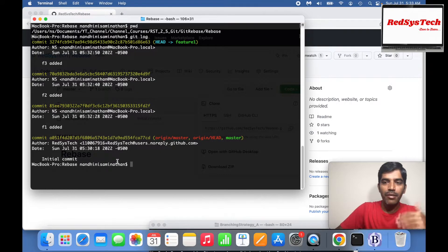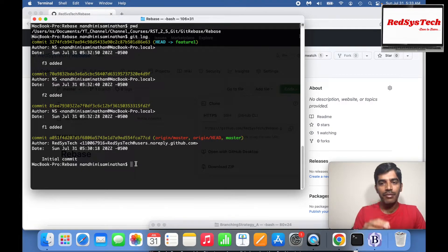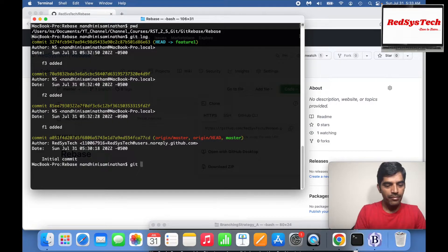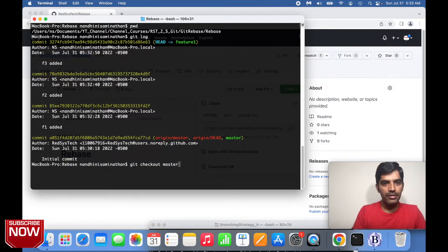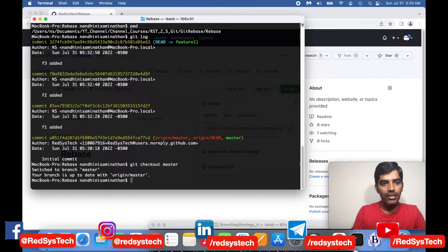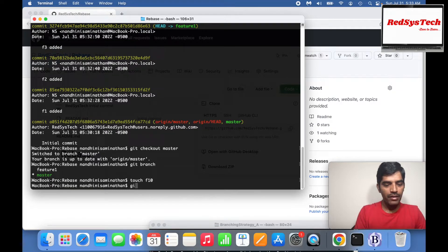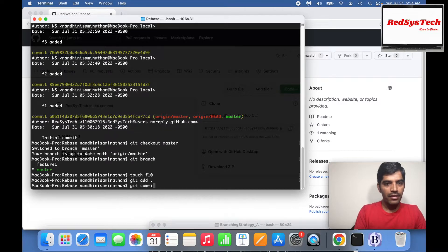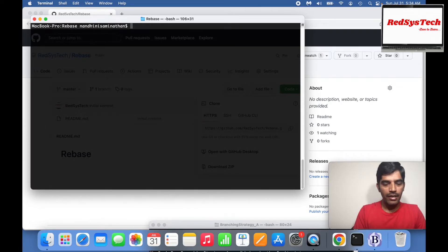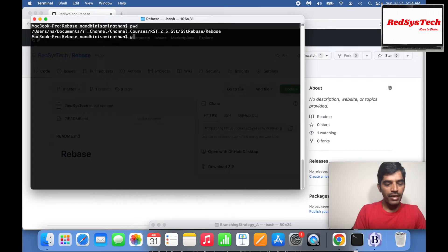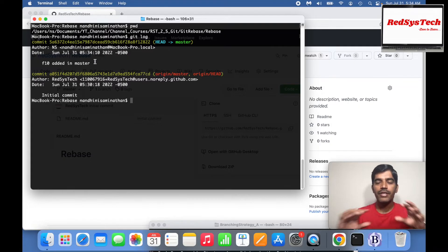Now let's assume on the master branch some other changes were made. I'll switch to master: 'git checkout master'. Now I'm on master. I'll create a file: 'touch f10', then 'git add .', 'git commit -m "f10 added in master"'. Now if I run 'git log' in master, I can see only one commit — f10 added. So master has one commit and feature1 has three commits: f1, f2, f3.